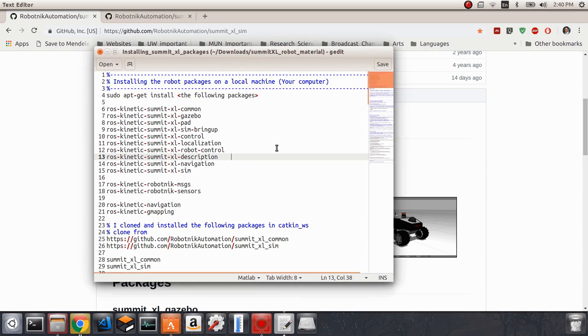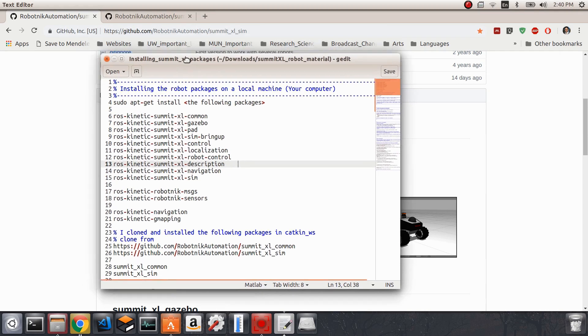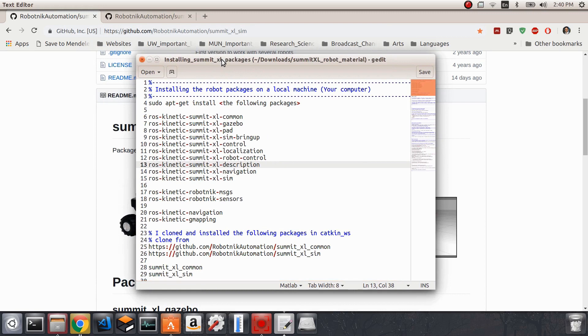In my case, I have ROS Kinetic installed on my machine. Before getting into the actual simulations, we need to install some packages. The first thing we need to make sure of is that all these packages are installed.